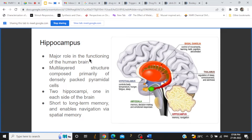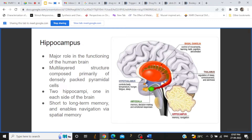What is the hippocampus? The hippocampus is a part of the brain and its major role is in memory and navigation. It is a multi-layered structure composed primarily of densely packed pyramidal cells. Because of these pyramidal cells, the neurons take on a pyramidal shape. It plays a major role in the formation of new memories, the process of learning, and it also regulates emotions and behavior.